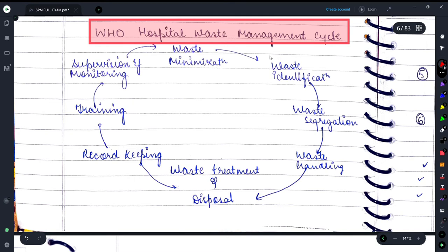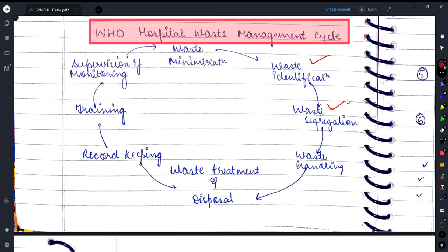This cycle starts from waste identification — first of all, identifying what type of waste is in the hospital, which is biomedical waste. After that, the waste is segregated, meaning separated on the basis of certain criteria, which we have studied in the previous lecture on biomedical waste. You can mention color codes in examination.